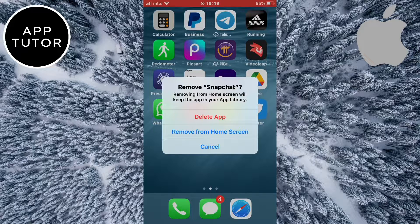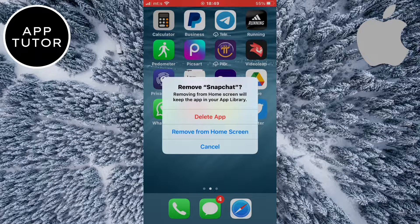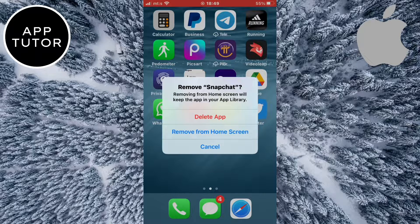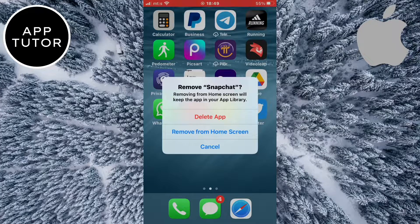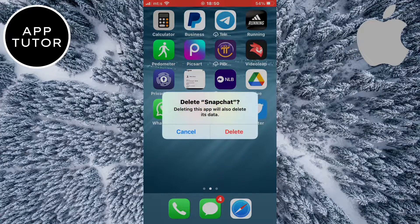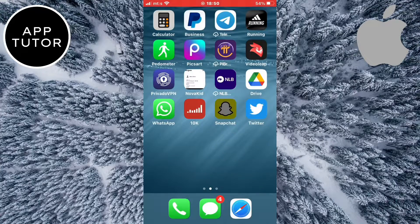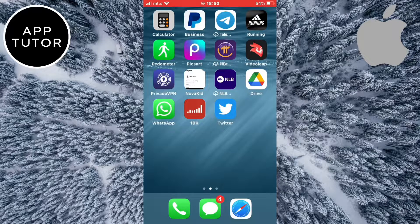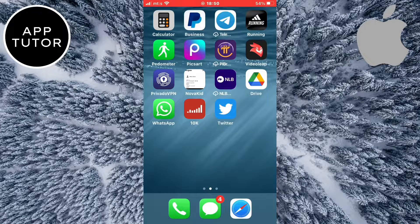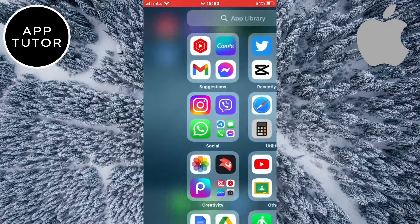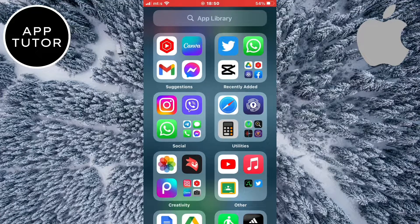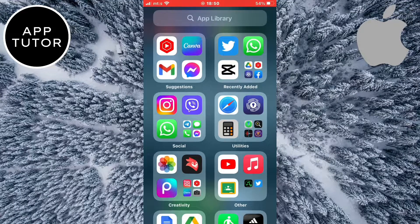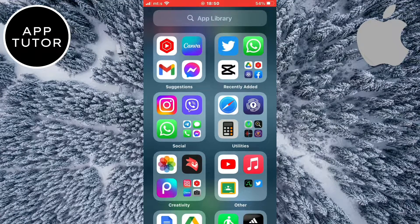Now depending on the settings on your iPhone, this may work on removing the app from your app library. I can hit on delete app and then delete. So now the app is uninstalled from my device and it will be removed from my app library. If I swipe and open it, you can see that Snapchat is no longer here and I've successfully removed it.